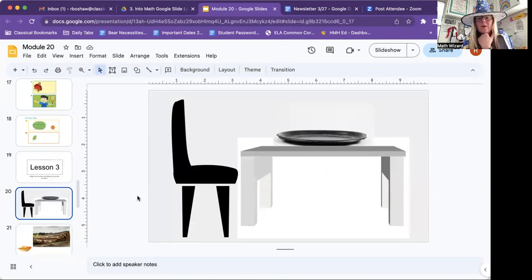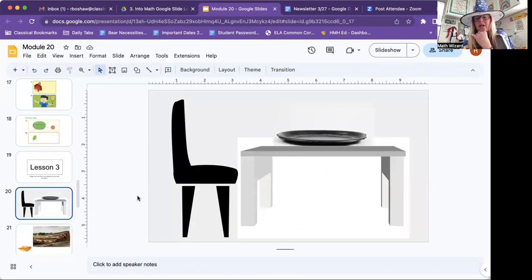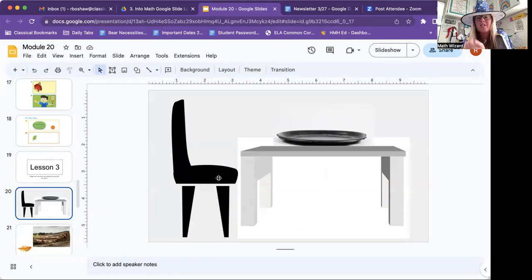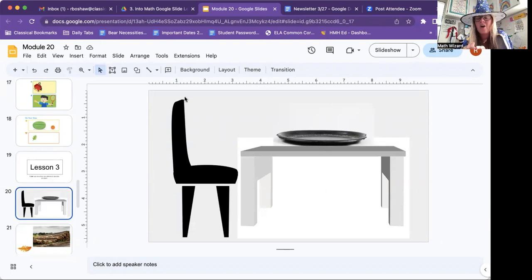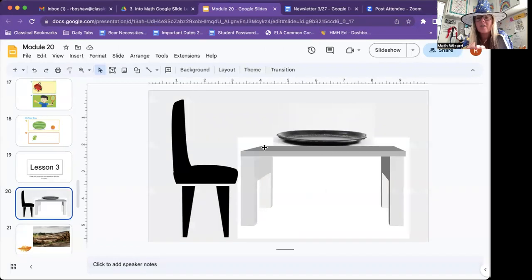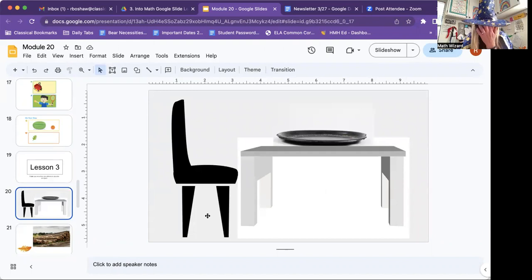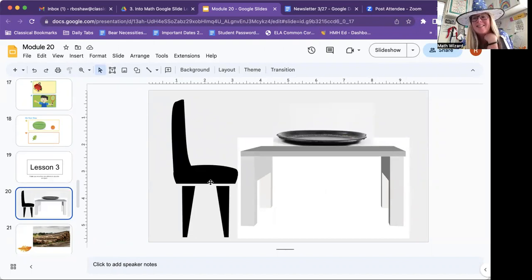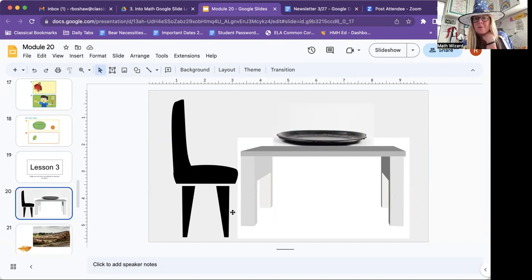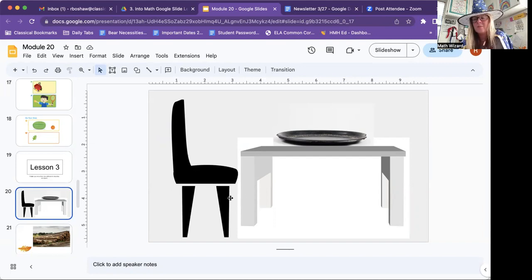So we could describe the chair by saying the chair is very tall, right? It's taller than the table. It's taller than the table and it's lighter than the table. Well, I would assume the table weighs more than the chair probably.